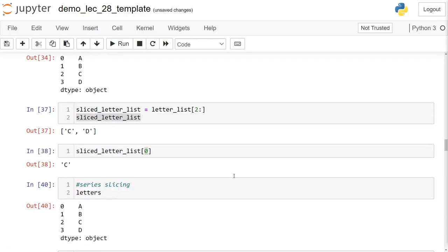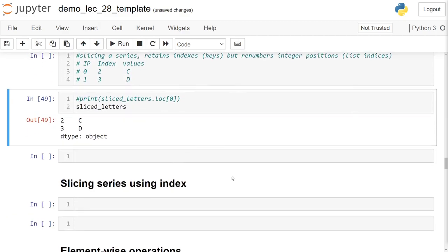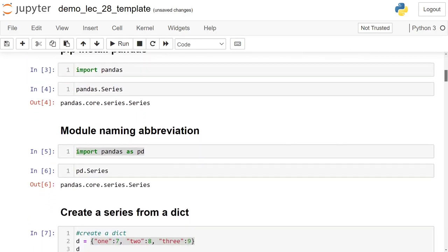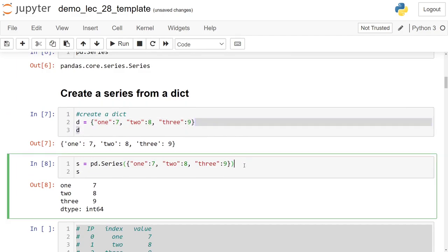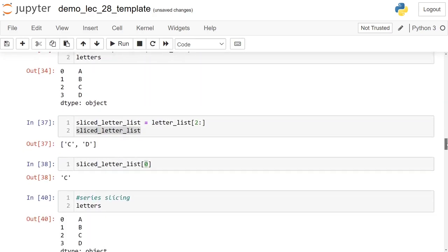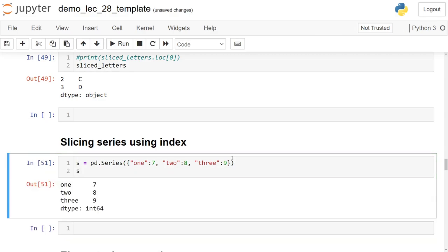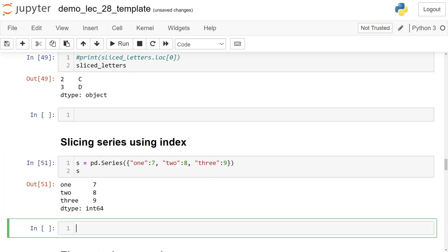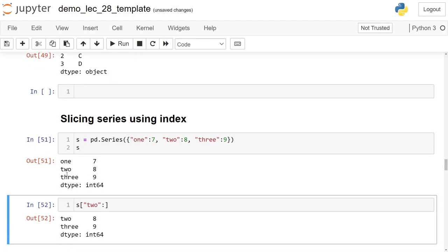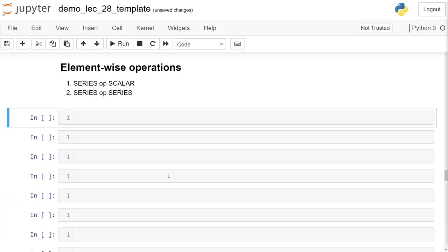We can also slice using index values directly. Taking the Series created from a dictionary with string keys like 'one', 'two', 'three', we can do 's["two":]' and it will find 'two' in the index and go all the way to the end. I need to move on or I'll run out of time before the live stream — I got up early this morning.